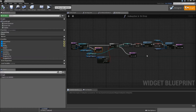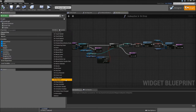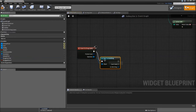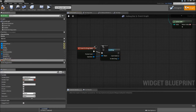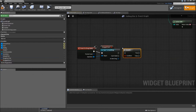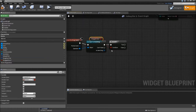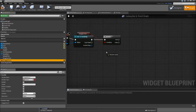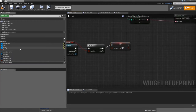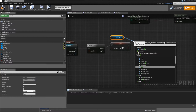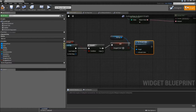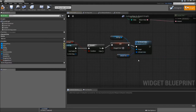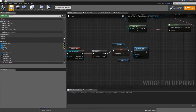Compile and save again. There is one function left that we have to override which is onDragLeave. Here again we need to cast it to itemDrag. Then drag in the draggedOver, add a branch, and connect that to the success part of the cast. Only if draggedOver is true, we will set it to false, drag in the slot bg, and set brush color to our default tint. That's everything for our hotkey slot. Compile, save, and close it.